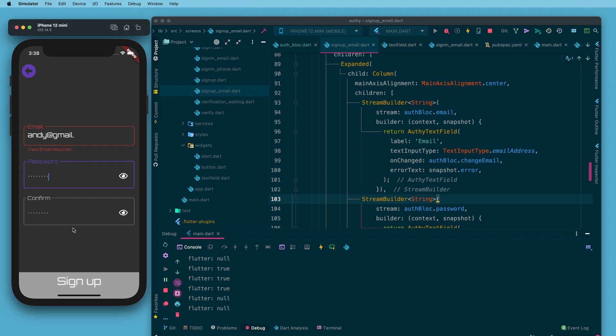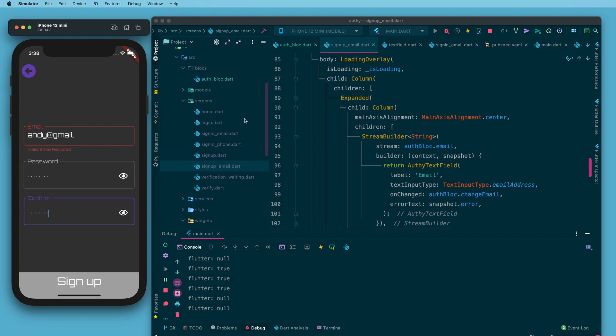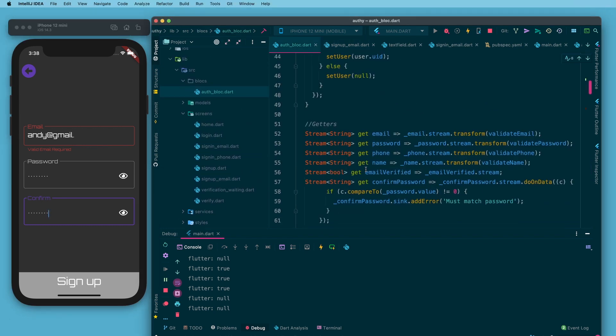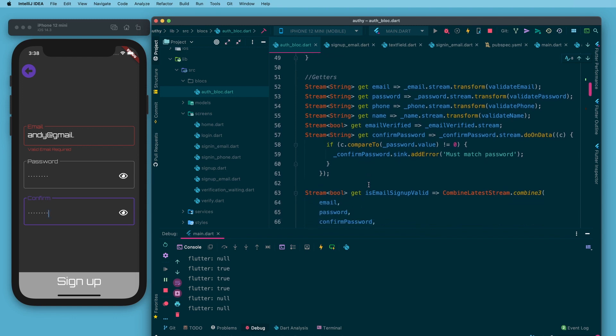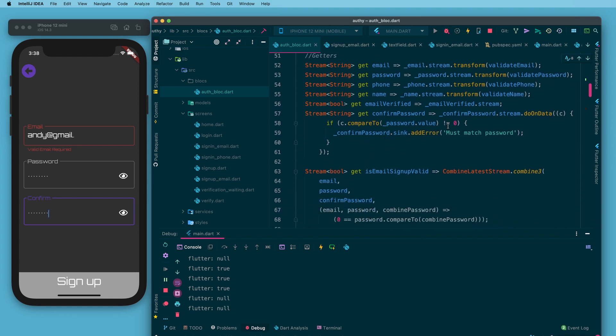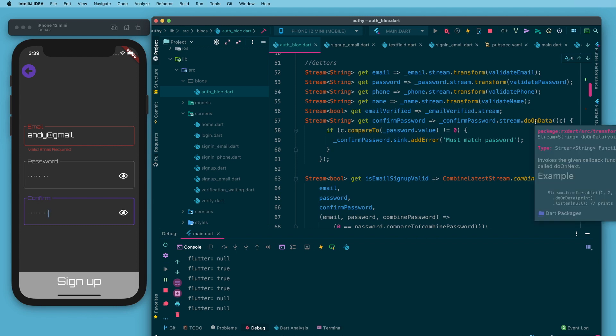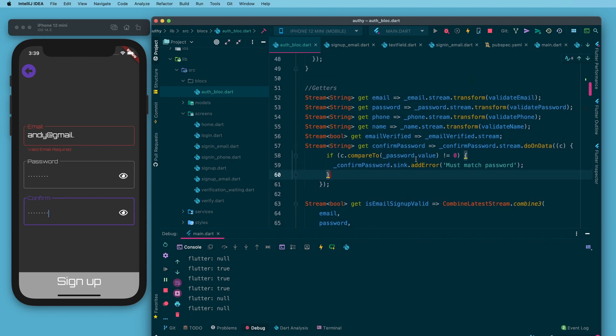Then confirm password actually works a little bit differently. If we look back here in the auth block for the getter instead of transforming I have a do on data which allows me to take the value from the stream and I'm going to compare it to the password value. If it doesn't match I'm going to pass an error through.